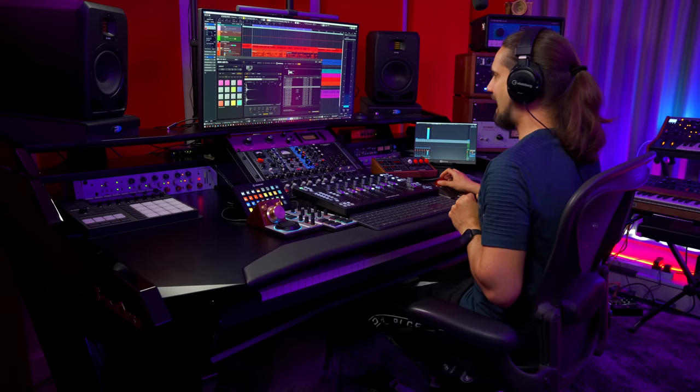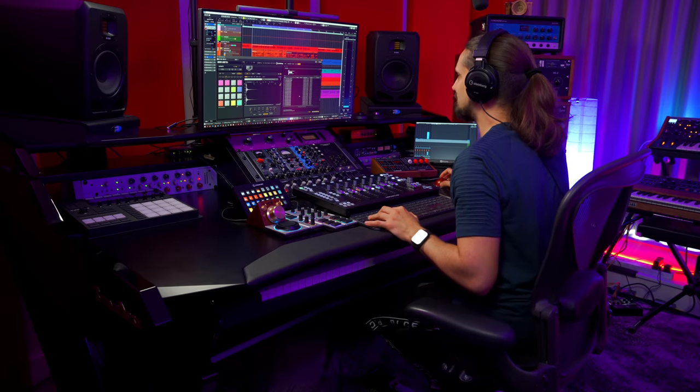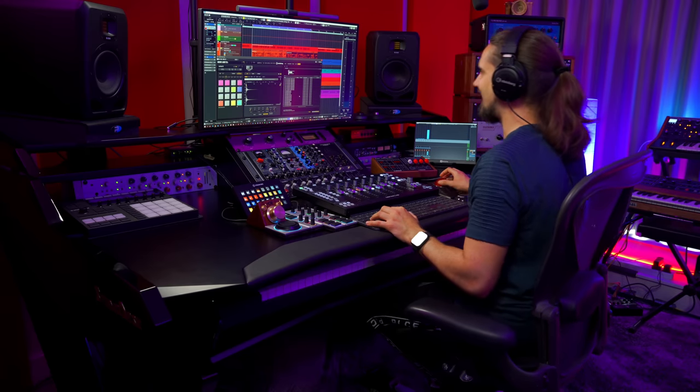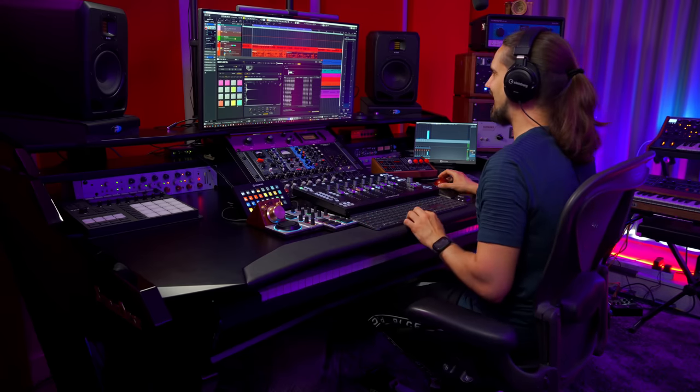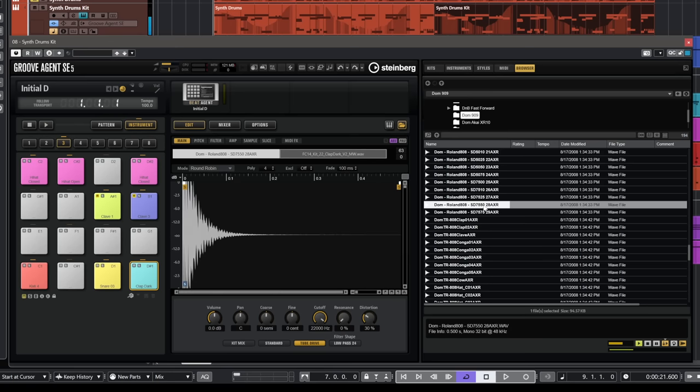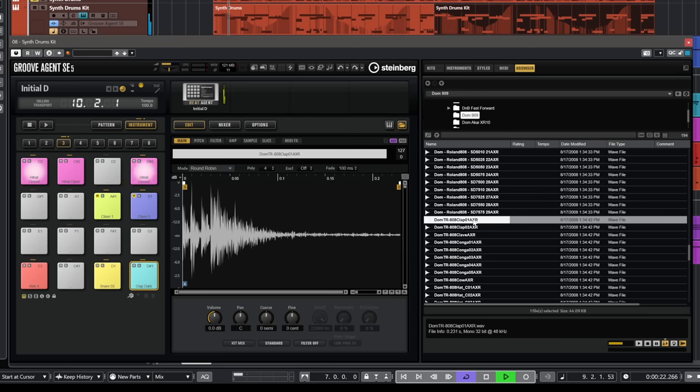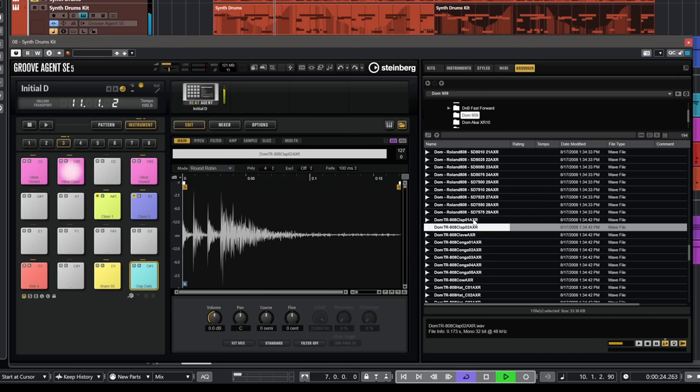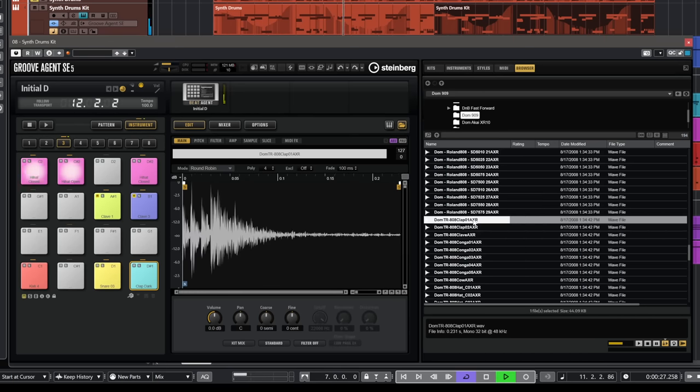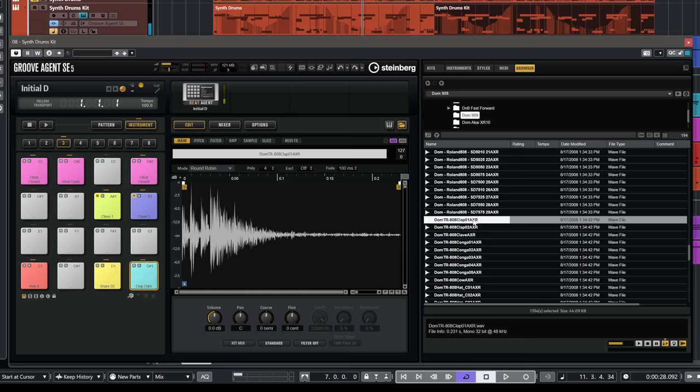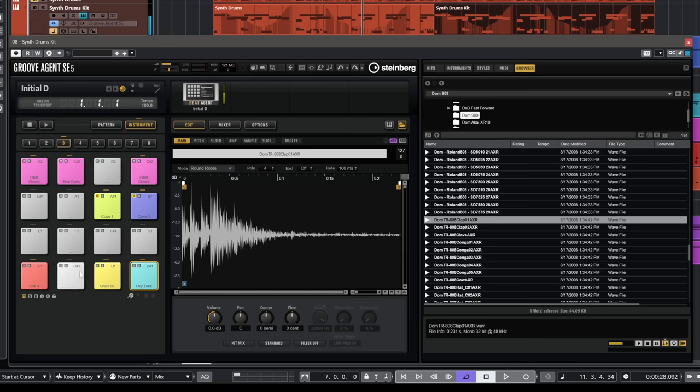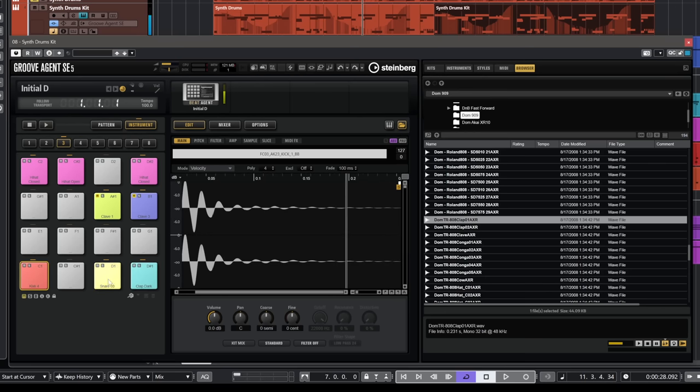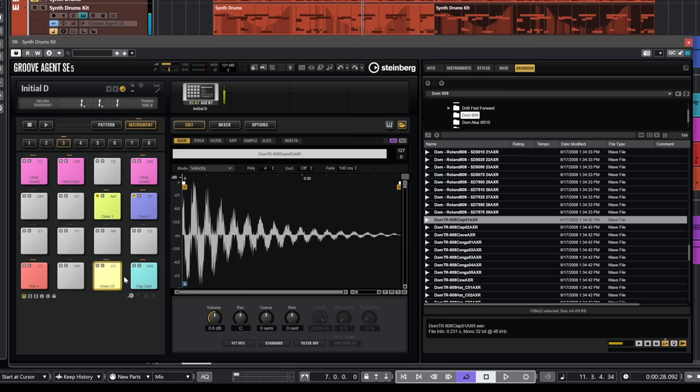Now let's select our clap. I want to find again a nice tight clap for this one. I like this one. I'm going to double click on it and commit to this. So as you can see, I have my kick drum, snare and clap.